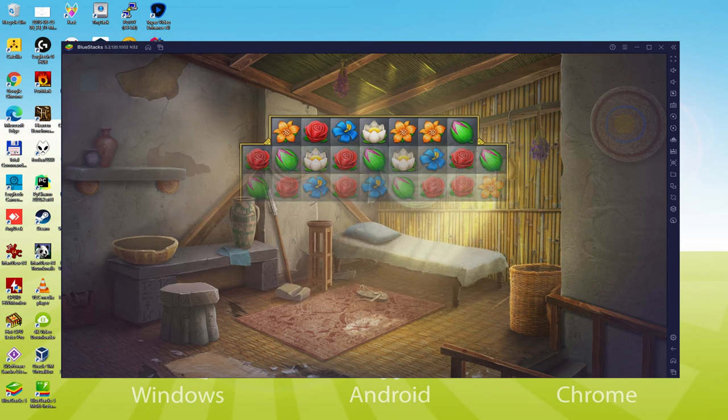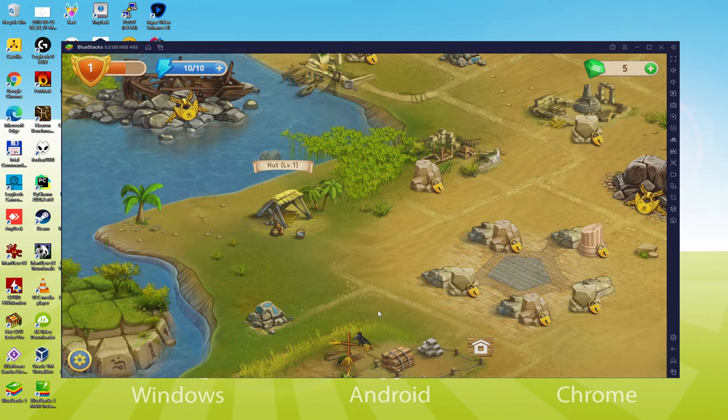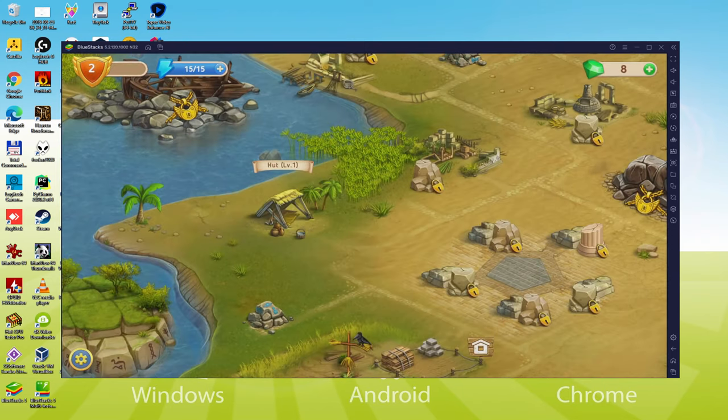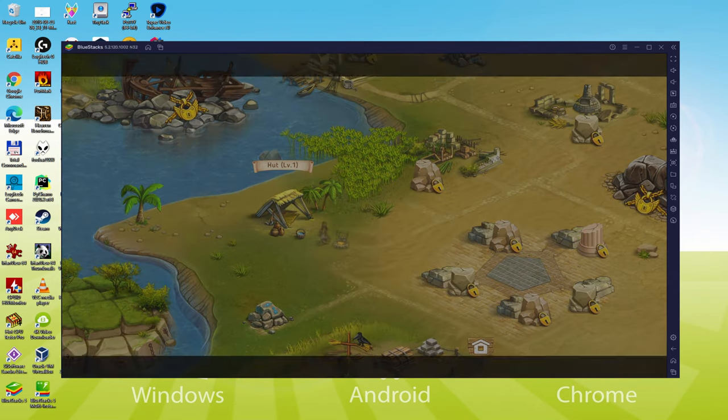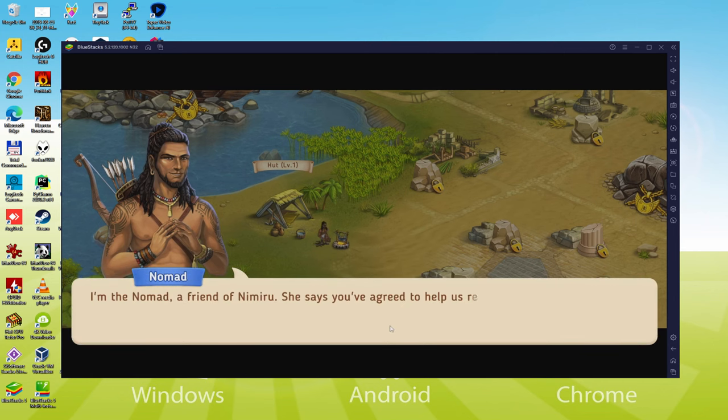We will be able to easily download and install Cradle of Empire Egypt Match 3 and enjoy the game on our Windows PC with keyboard, mouse and big screen thanks to Bluestacks 5. So without further ado, let's get to it.